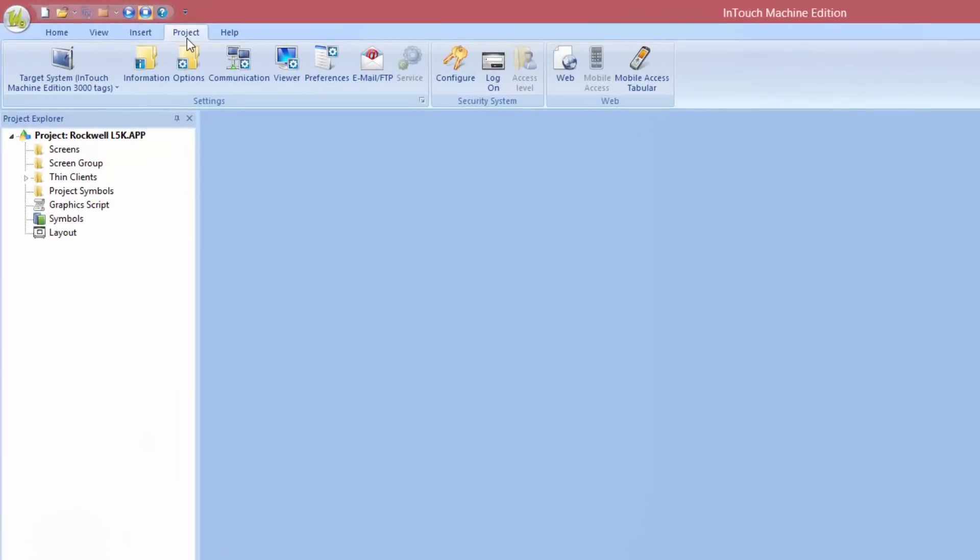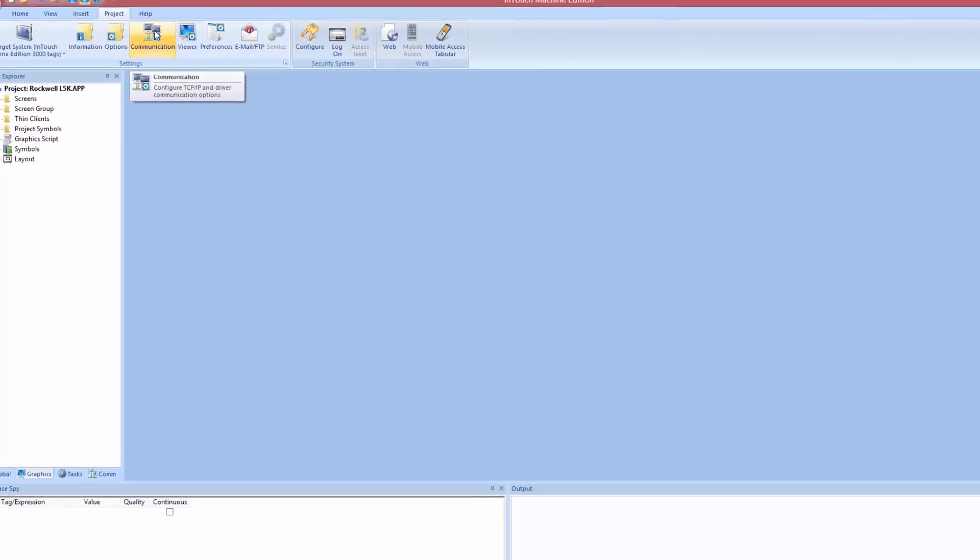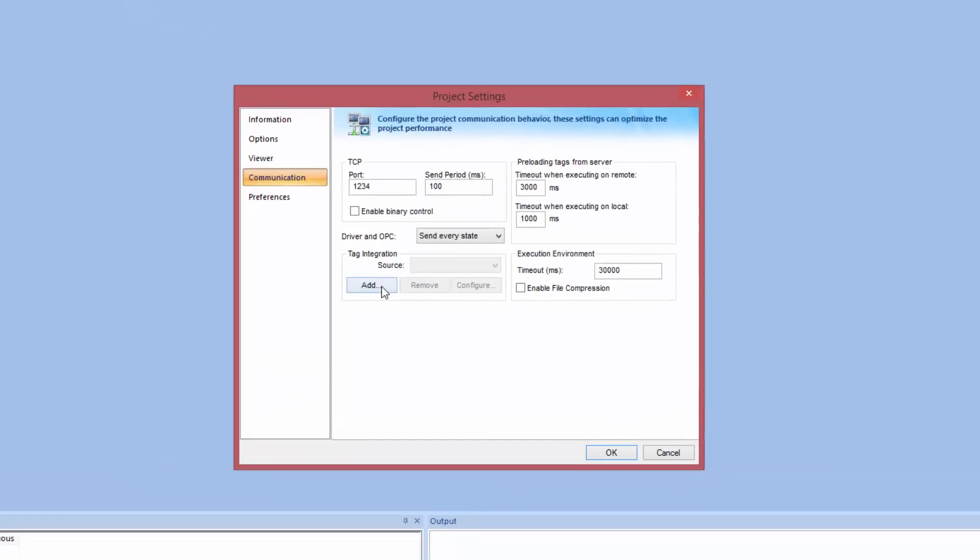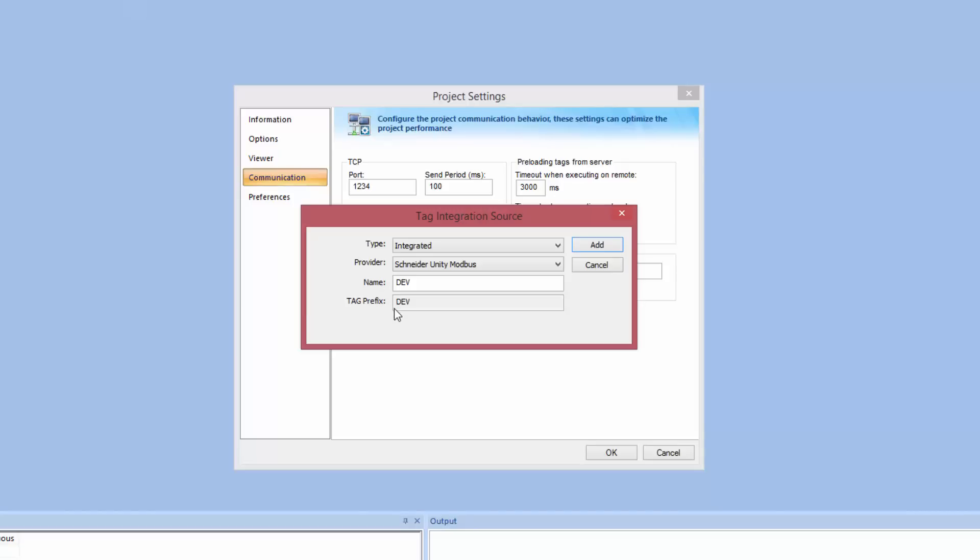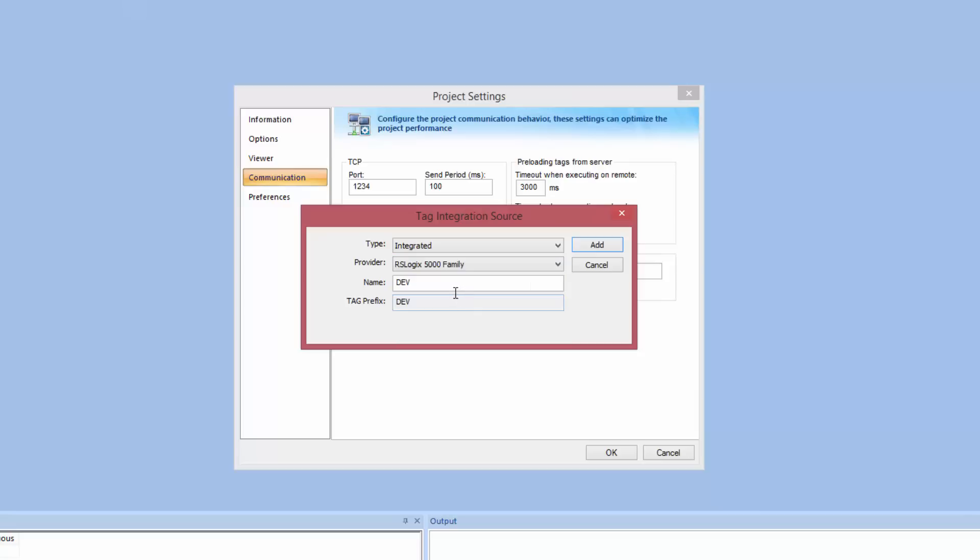The first thing we need to do is to click the Project tab. From there you can click on Communication. We can add a source. This ties us directly to the PLC. We choose the type of PLC we want to connect to. In this case a Rockwell ControlLogix RSLogix 5000 Family PLC.